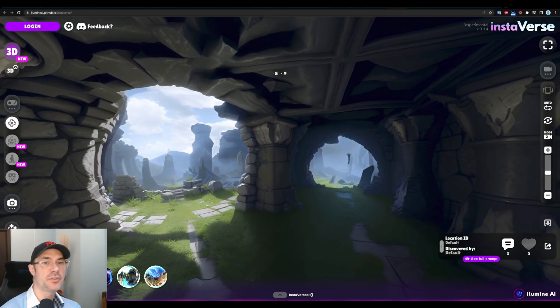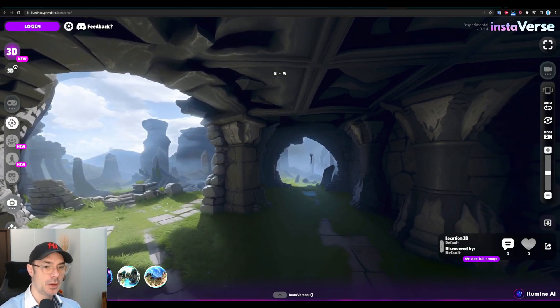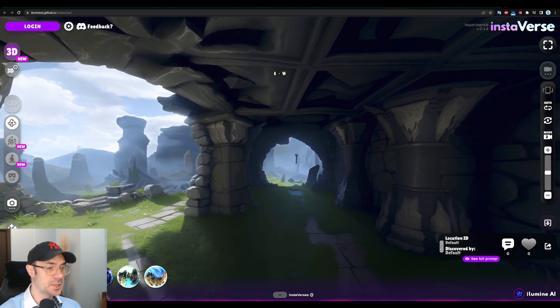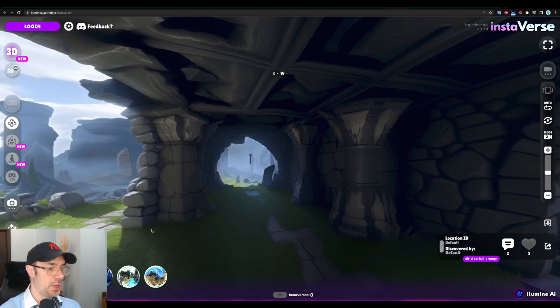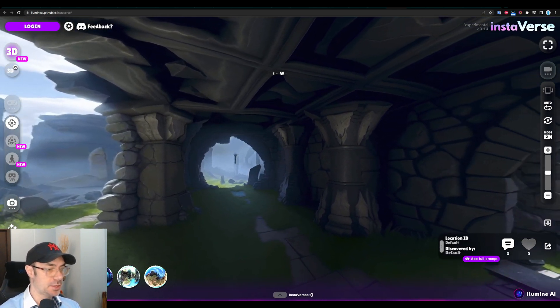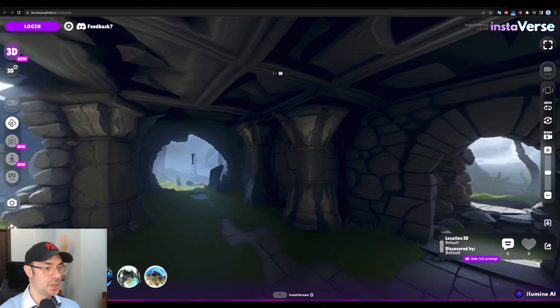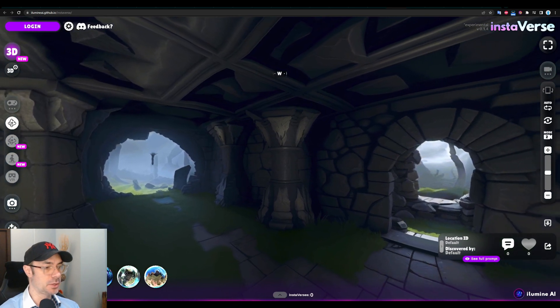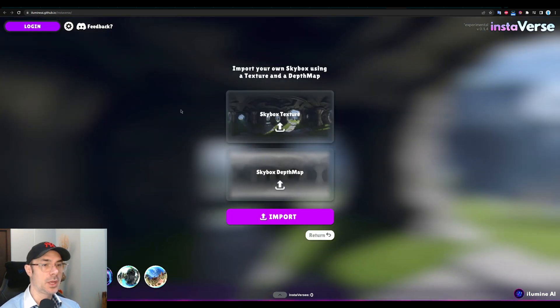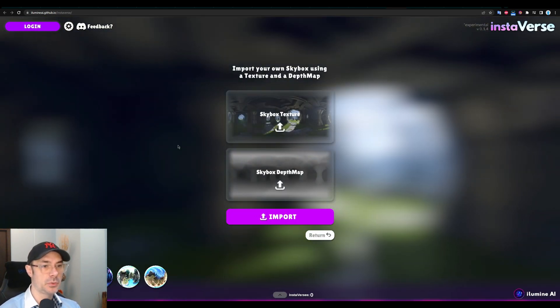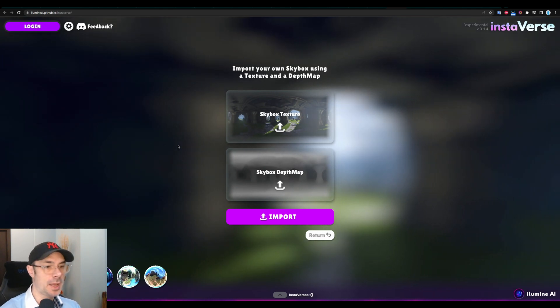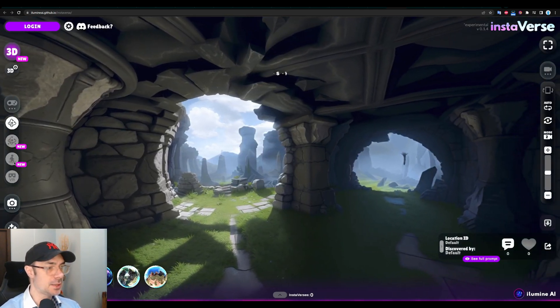So Instaverse is the program we're talking about. We're greeted with this page. When we enter the app, we can do a quick test right now. We can choose this world here. There's a couple of them that you can choose. You can import a skybox depth map, which is the depth map you get with blockade labs and you will get the world like this.